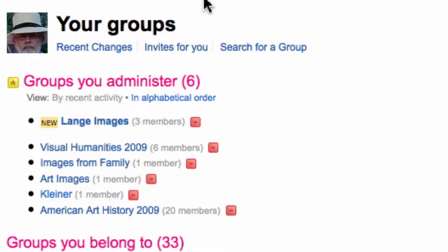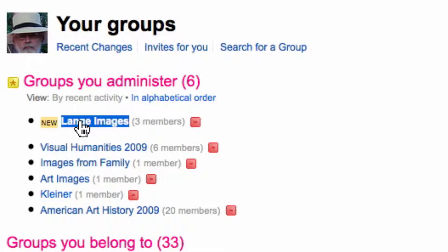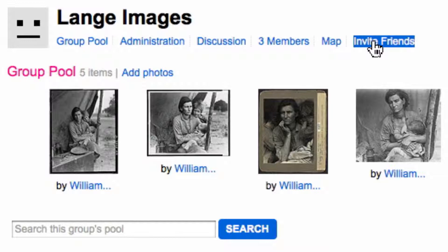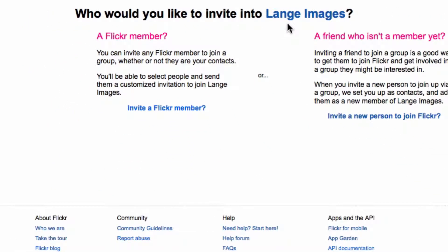And here we are. The group to which I want to invite somebody is called Lang Images, and there it is. Over here is a link called Invite Friends, and the method that I use is to invite a Flickr member.